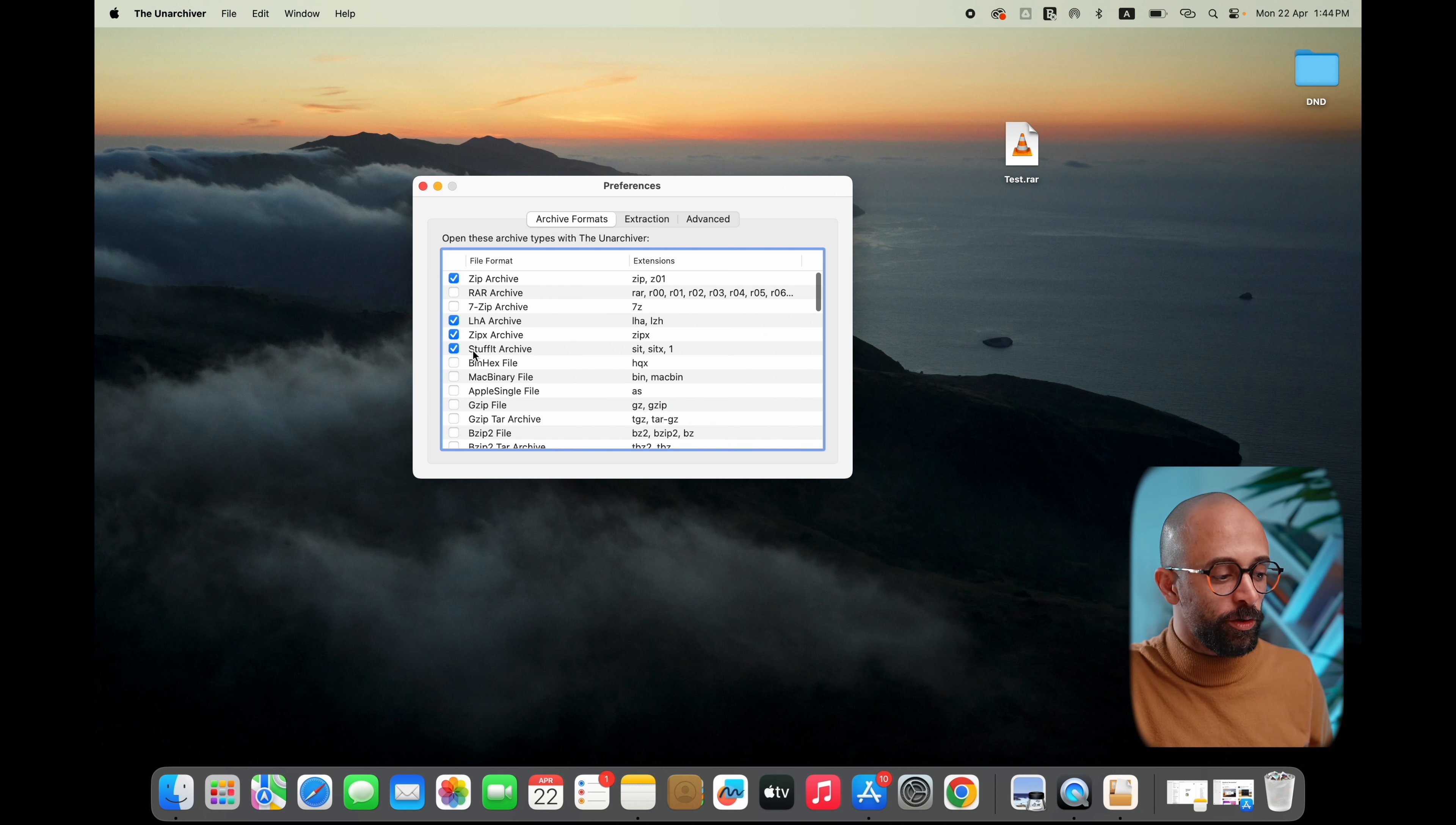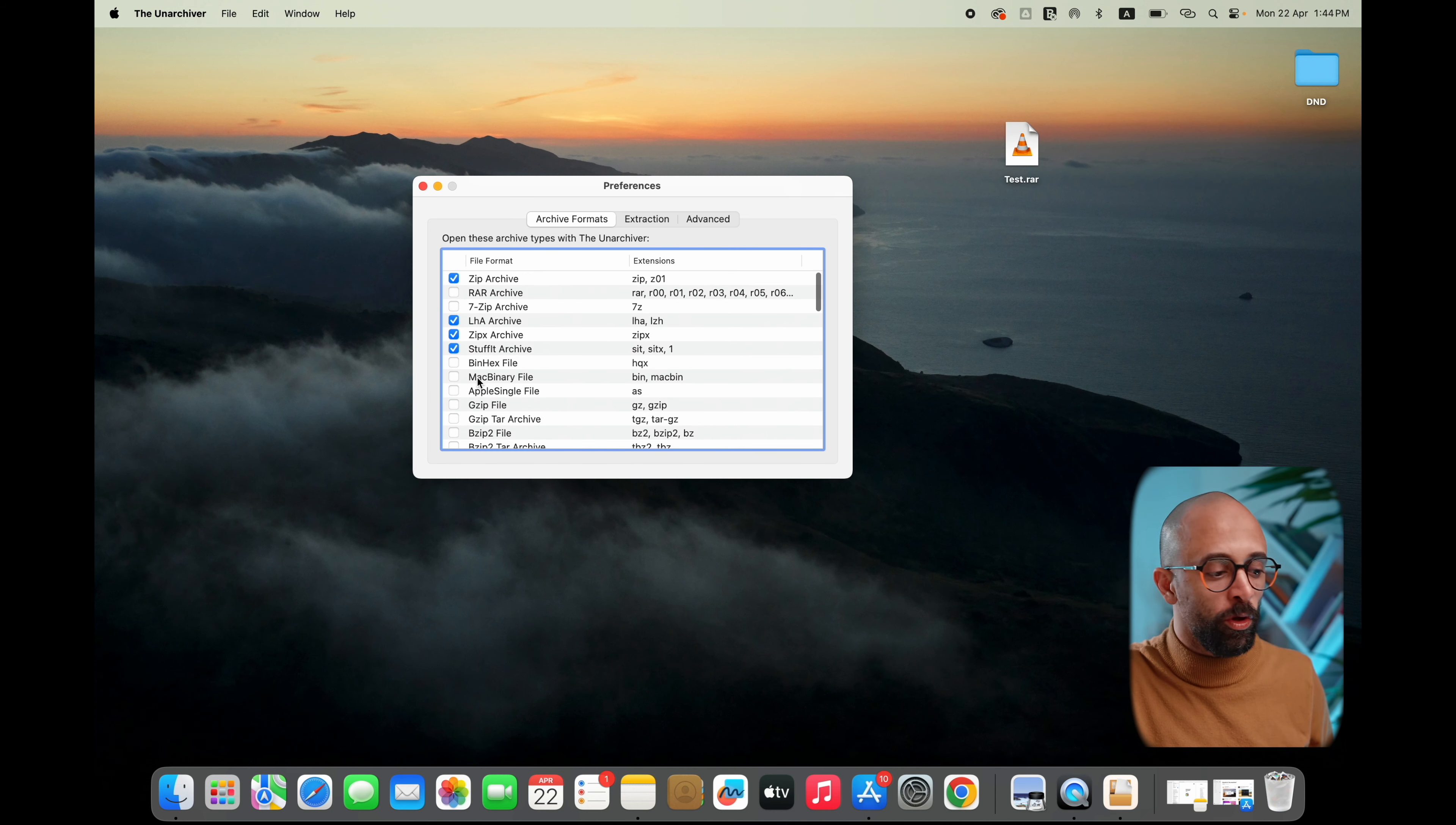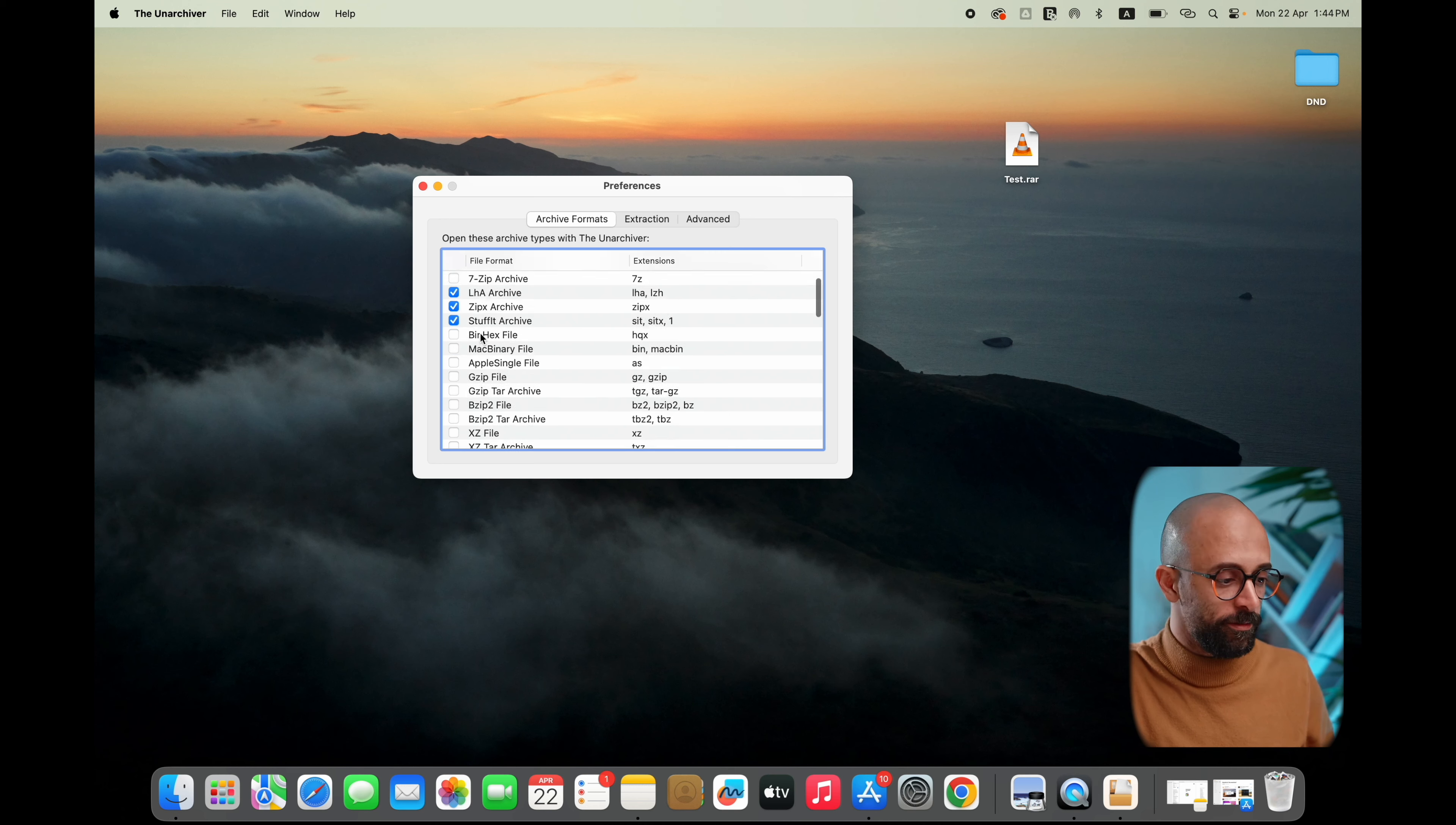There's no need to check any of these options - it will open all of these extensions by default.